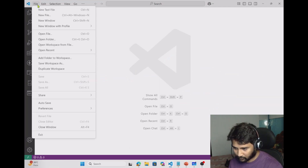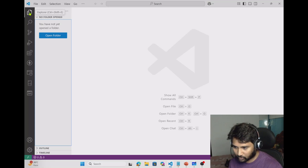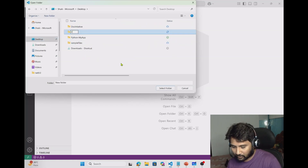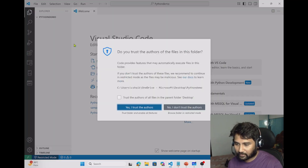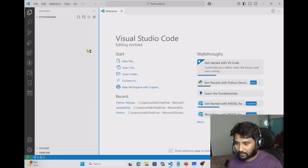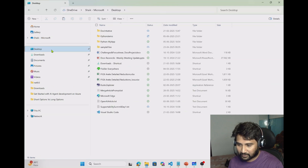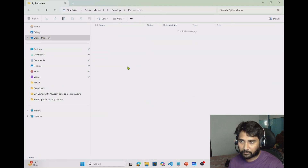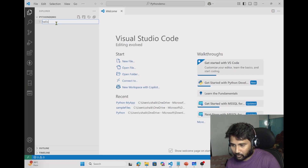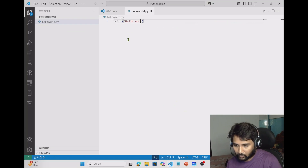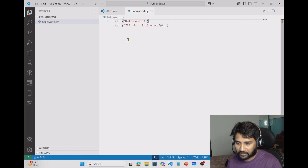I'm going to my Visual Studio Code. Let me go to Explorer and open a new folder — maybe on my desktop. I'll create a new folder called Python Demo and select that folder. My folder is open but it has no files right now. I'll add a sample Python file: hello_world.py with a simple print statement — maybe `print('hello world')`.